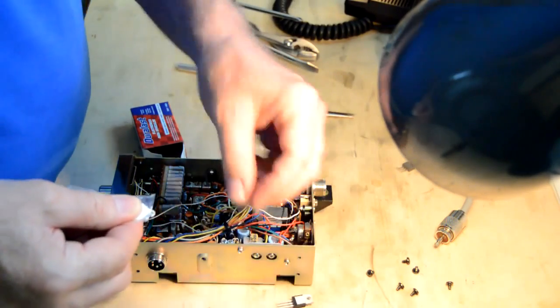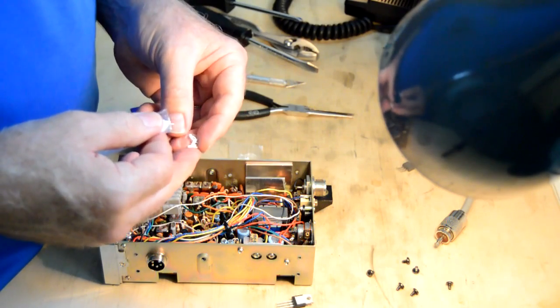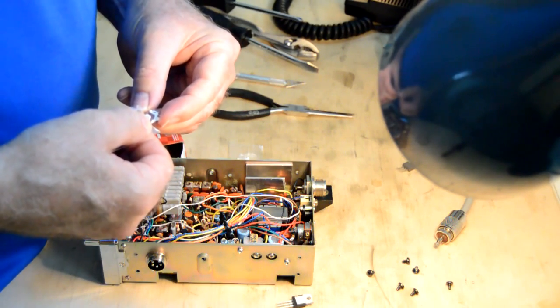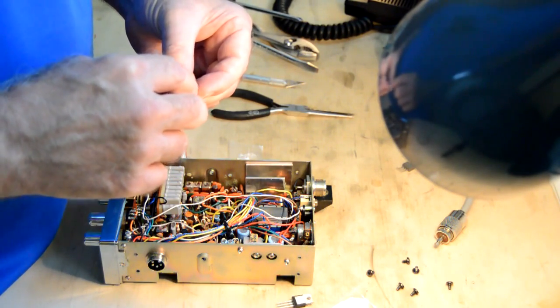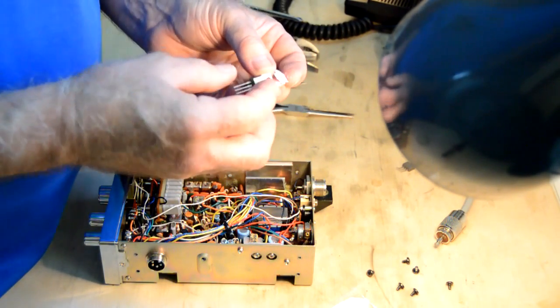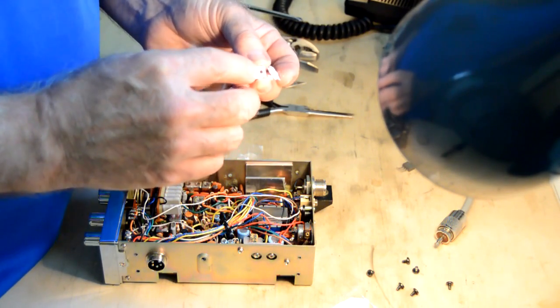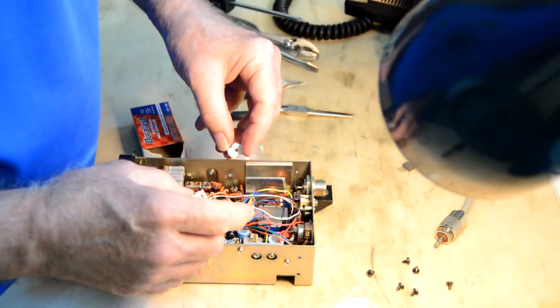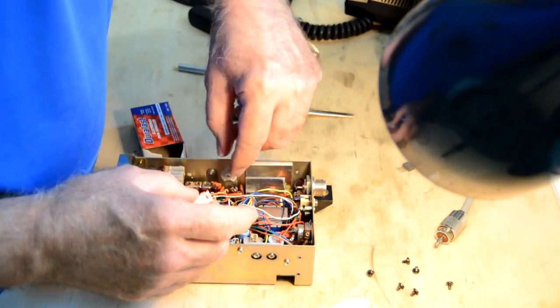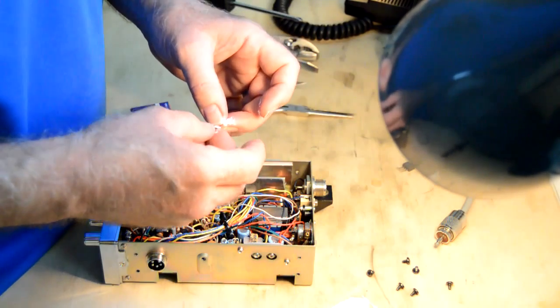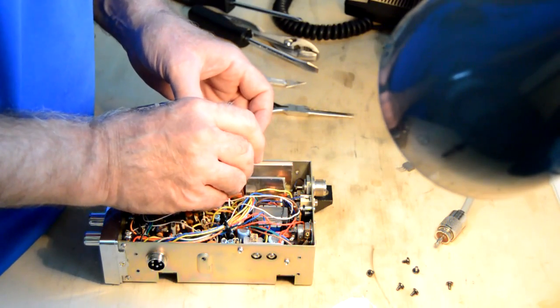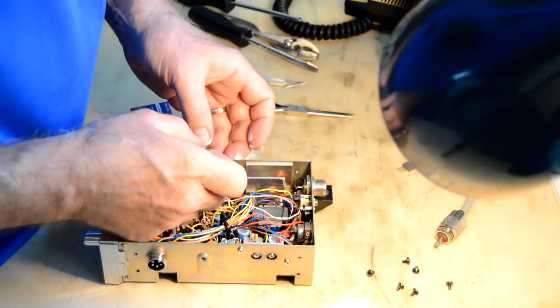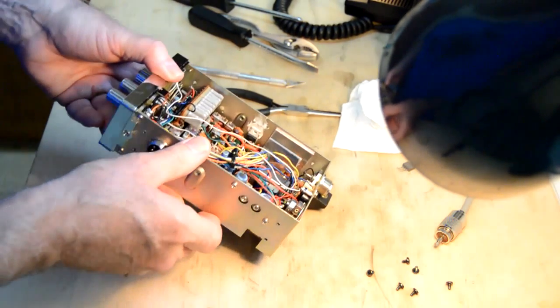A little heat sink grease. We'll kind of squeeze that out. Smear that around a little bit. We'll put some on the back of the final. We don't want to get it on the legs though. Let's see grease goes there. We'll put a little bit in there. Now we need to line the hole up so we can put our nut and bolt back in there.